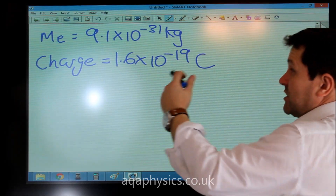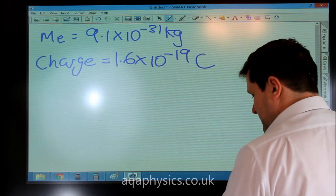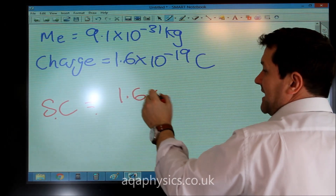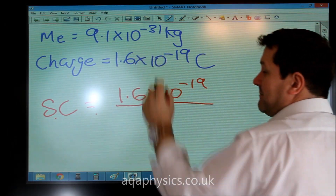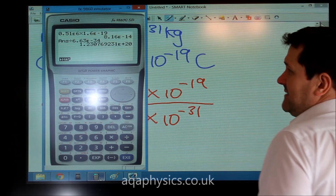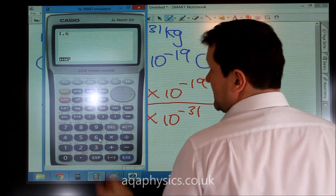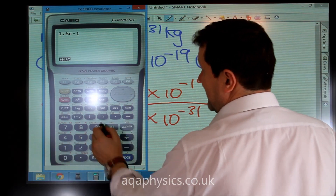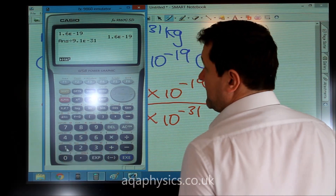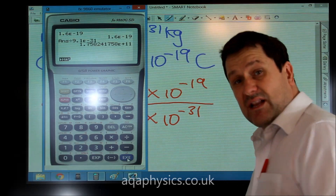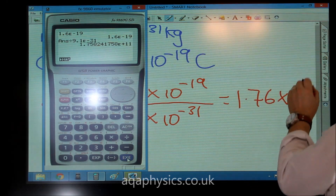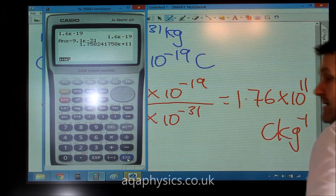Because specific charge is charge per unit mass, the specific charge equals 1.6 times 10 to the minus 19 divided by 9.1 times 10 to the minus 31. Putting that into a calculator gives us a specific charge of 1.76 times 10 to the 11 Coulombs per kilogram.